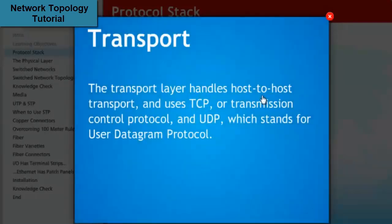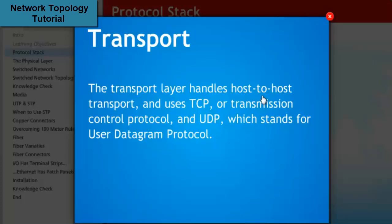The transport layer handles host-to-host transport and uses TCP, or Transmission Control Protocol, and UDP, which stands for User Datagram Protocol.